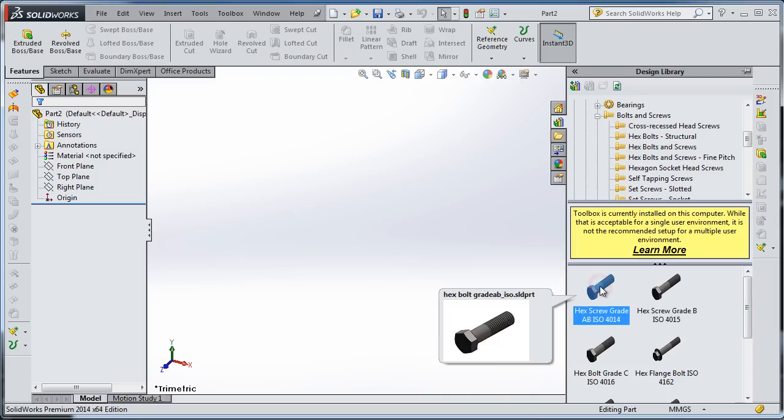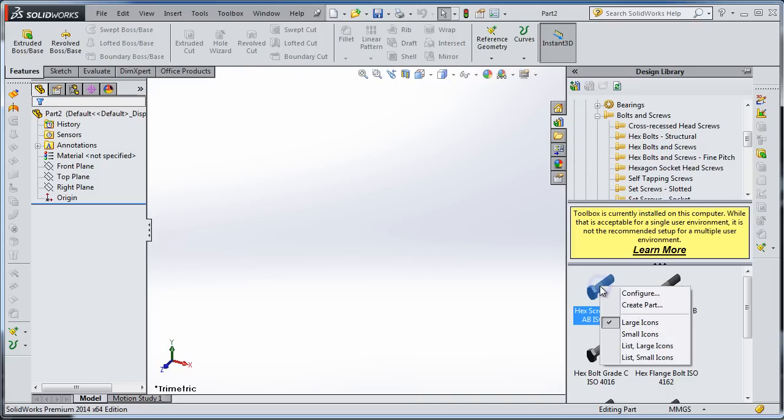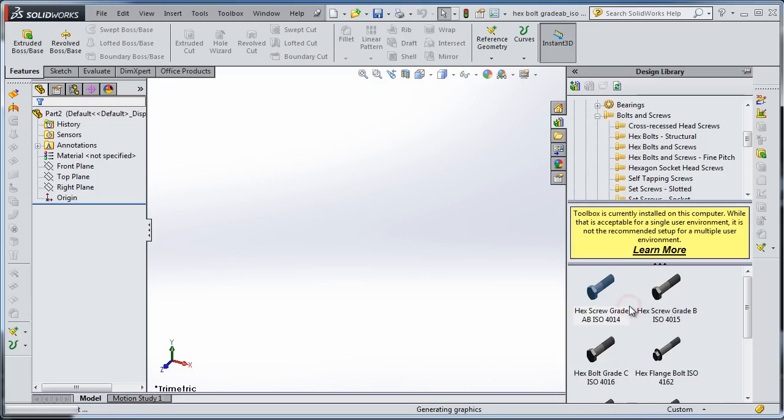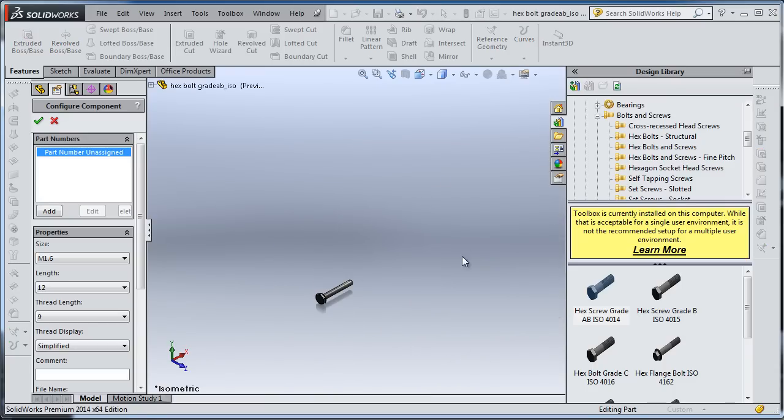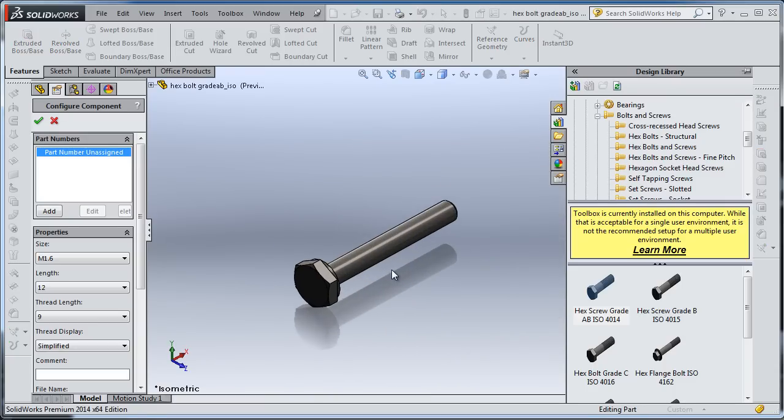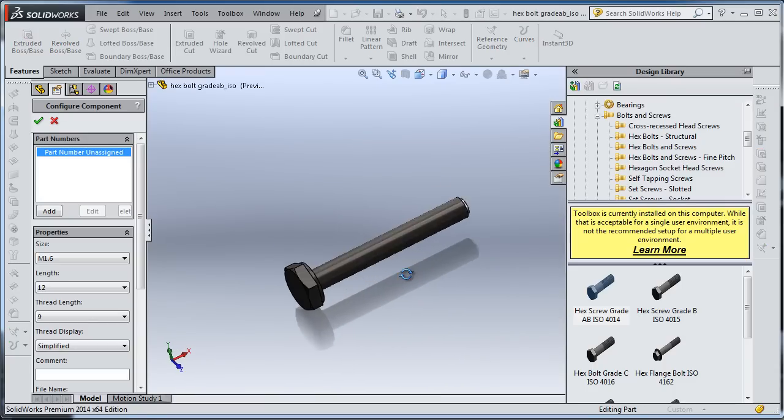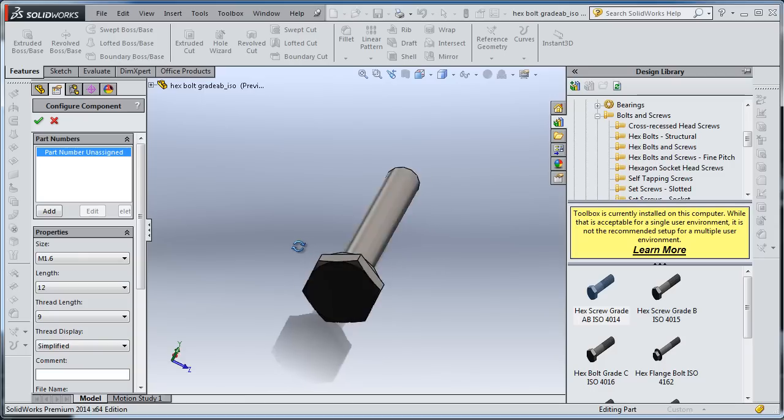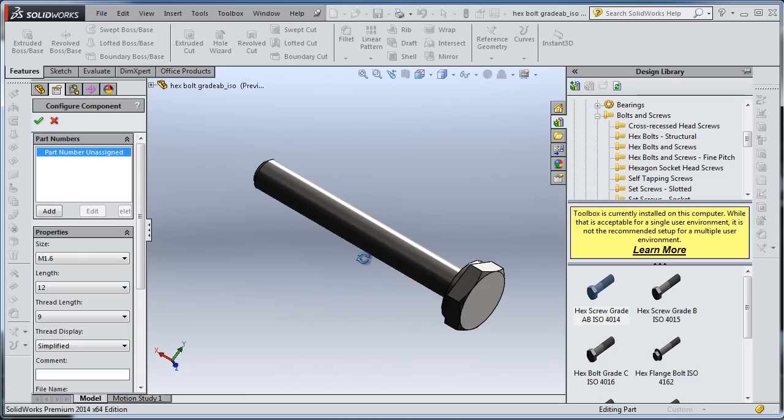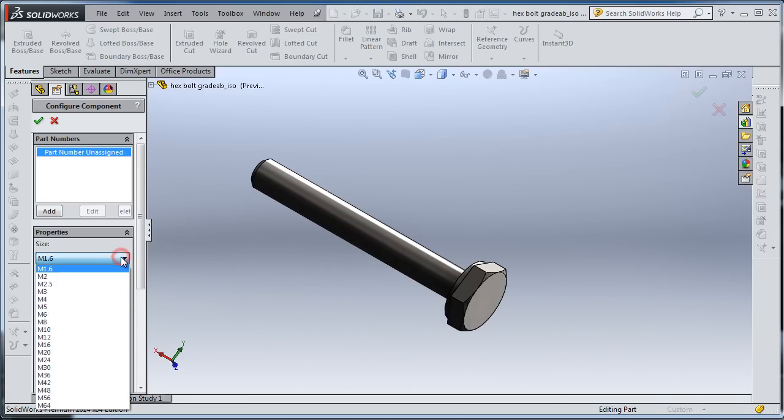Choose one of them and right-click. Here you see Configure - we already know how to configure from the last tutorial. But in this tutorial, I'm going to choose Create Part. As you see, SolidWorks created a part.